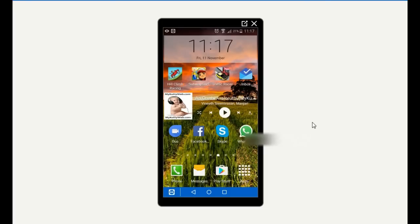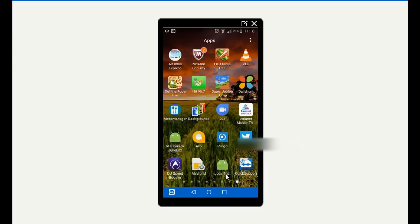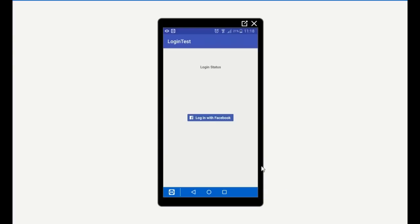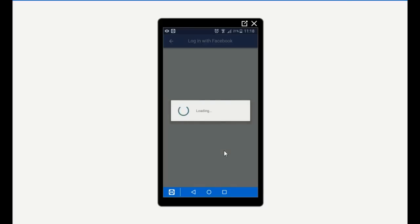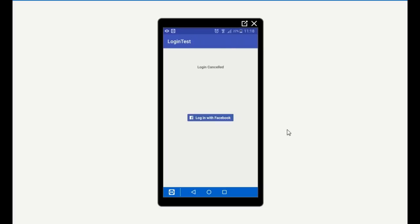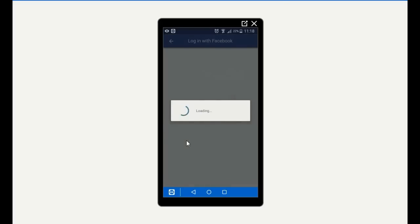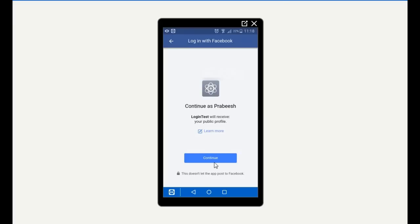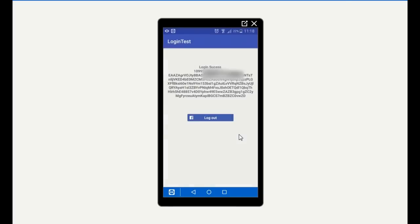Here is our Android application called 'Login Test' — open it. Click the login button to try logging in with Facebook — this will start another activity. I am going to cancel the login by clicking the back button — the login status now shows 'Login Cancelled'. Try logging in again and click Continue. The login is successful — here is the Facebook ID and the login token. After successful login, the button changes to Logout.